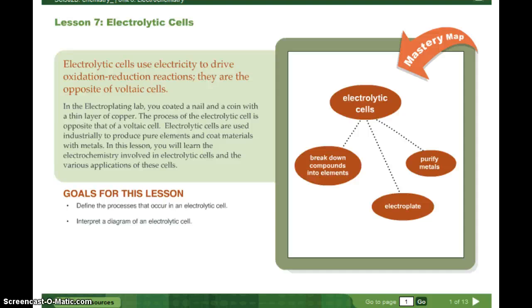Hey, Mrs. KJ here, going over 6.07 electrolytic cells. Electrolytic cells use electricity to drive oxidation-reduction reactions. They are the opposite of voltaic cells.